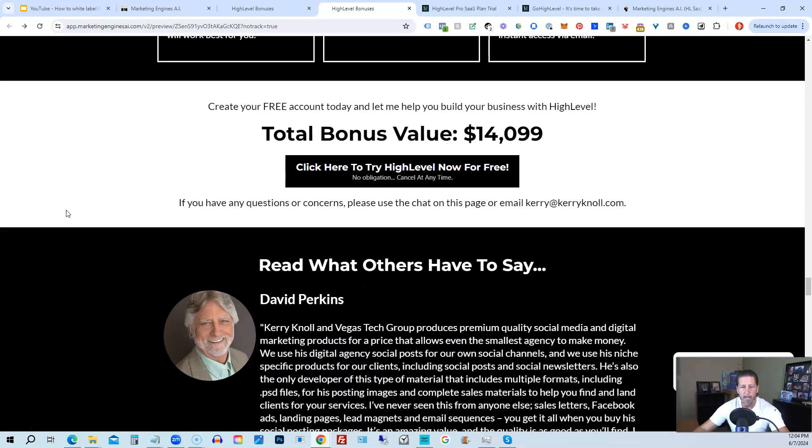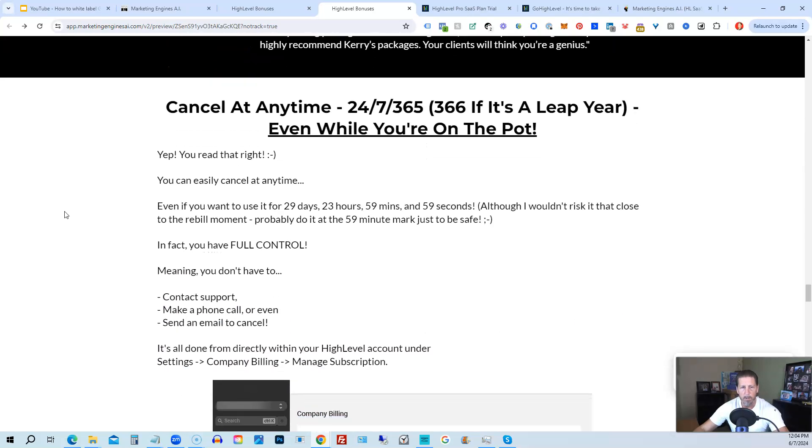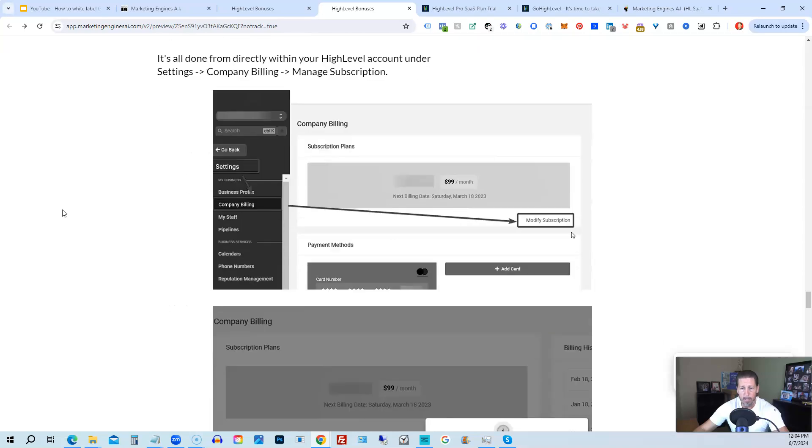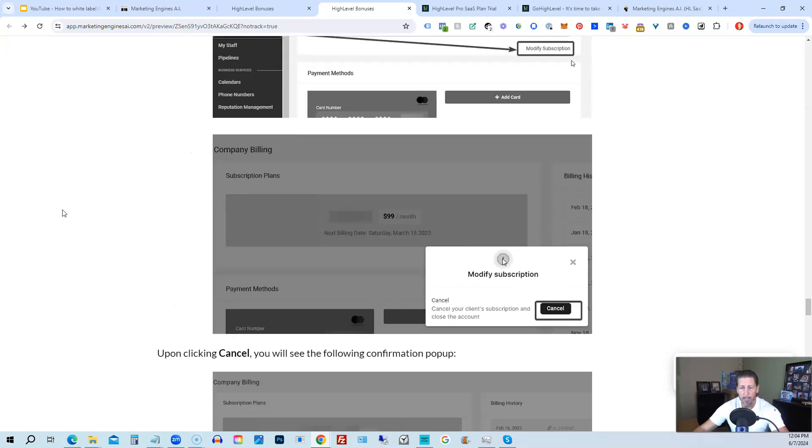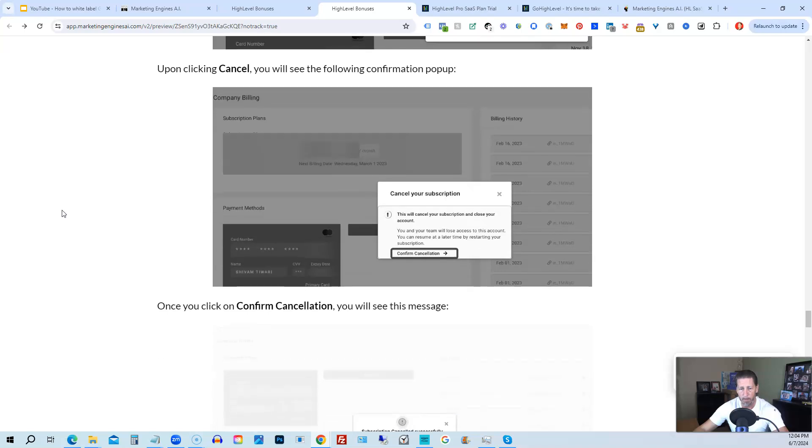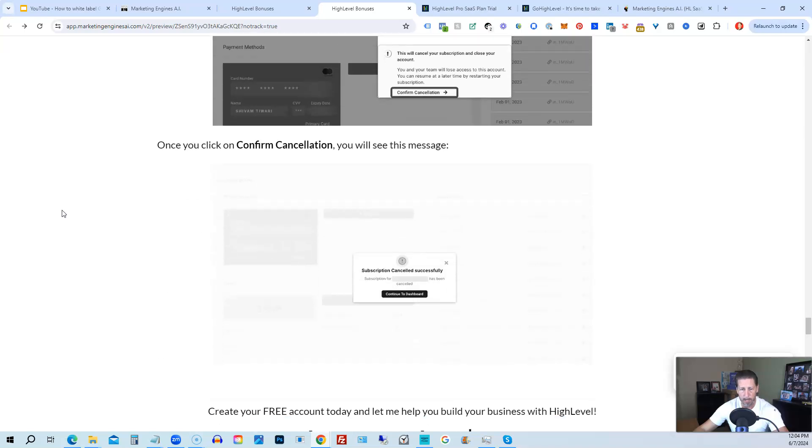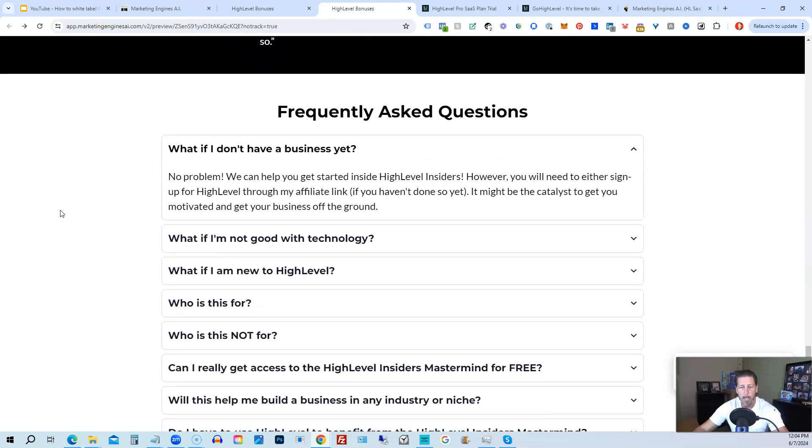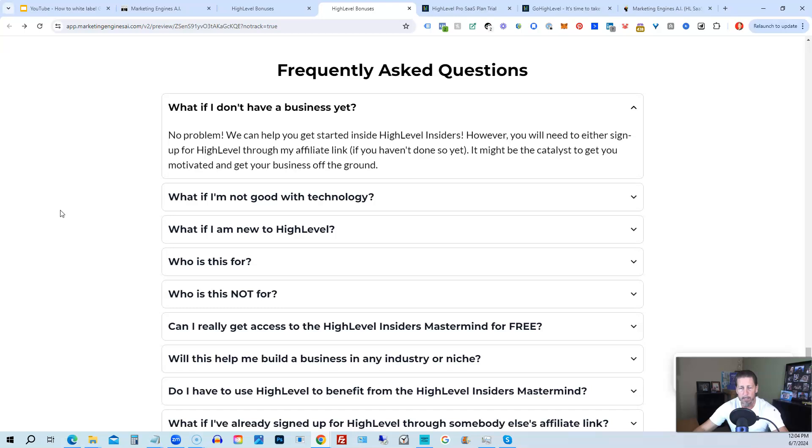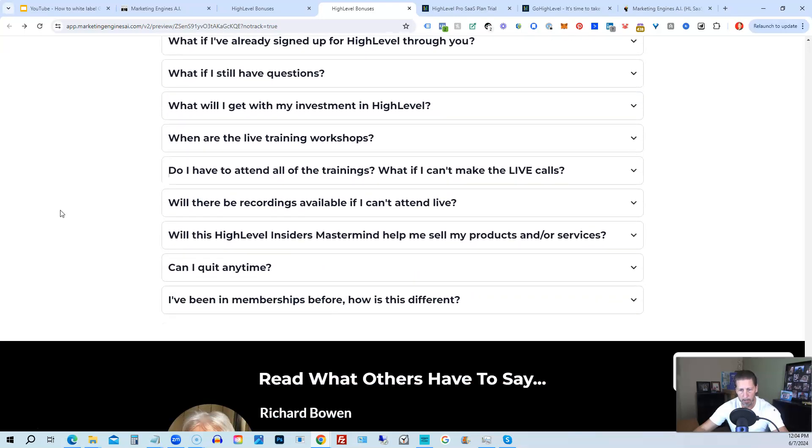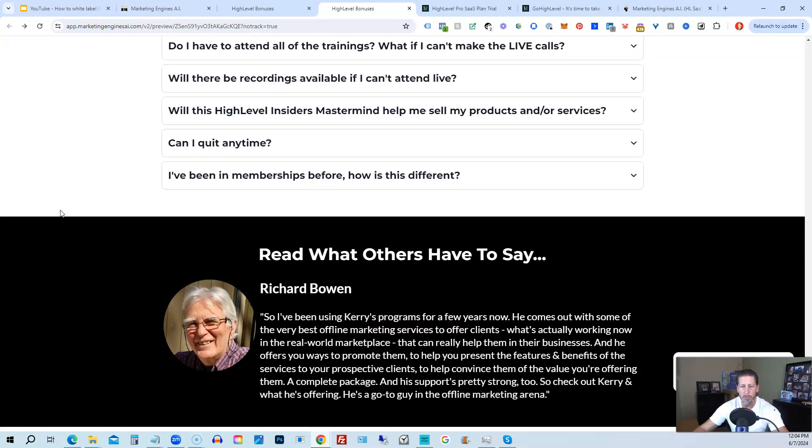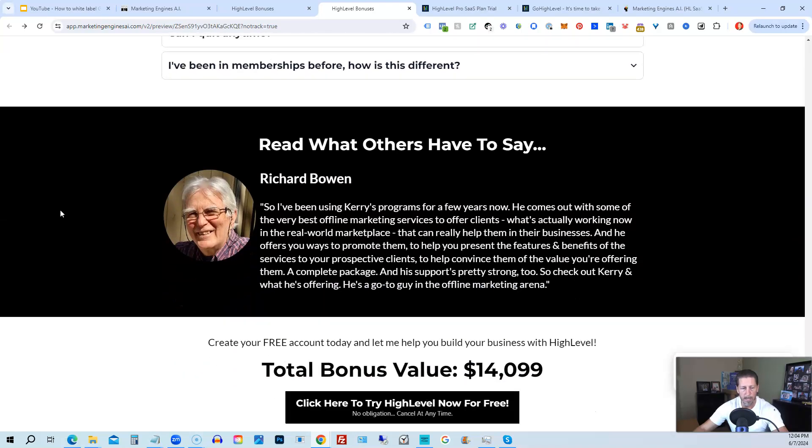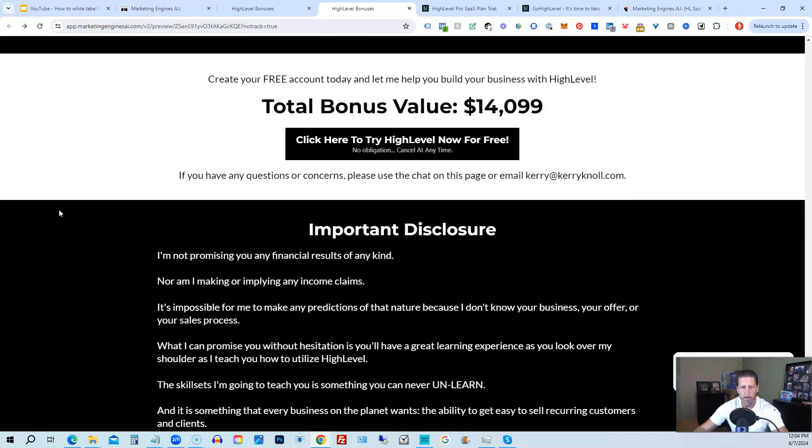And if you keep on going, you can read some testimonials, and I'll even tell you exactly how to cancel. You can cancel at any time, 24-7, 365, 366 if it's a leap year, and you can even cancel while you're on the pot. So I show you step-by-step on how to cancel your account if high level is not right for you or marketing engines AI. So again, this total bonus value is $14,099 and counting. I'm sure it'll be increasing as I develop and launch additional engines. And if you have any questions regarding what's all included in the bonus package or high level insiders, I have a frequently asked questions area that you can pretty much get all the answers to your questions there. However, if you have additional questions, feel free to reach out and I'll do my best to answer them for you.